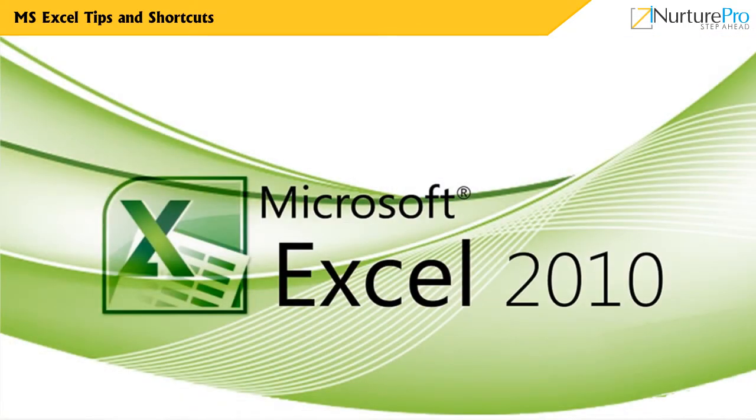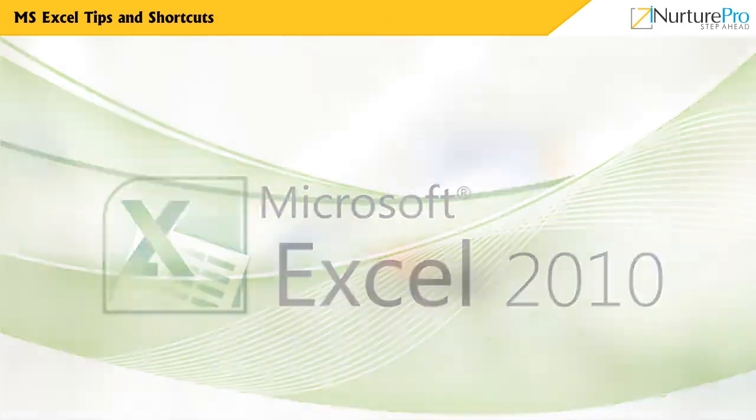Now, let's view a few shortcut keys when working with Microsoft Excel.